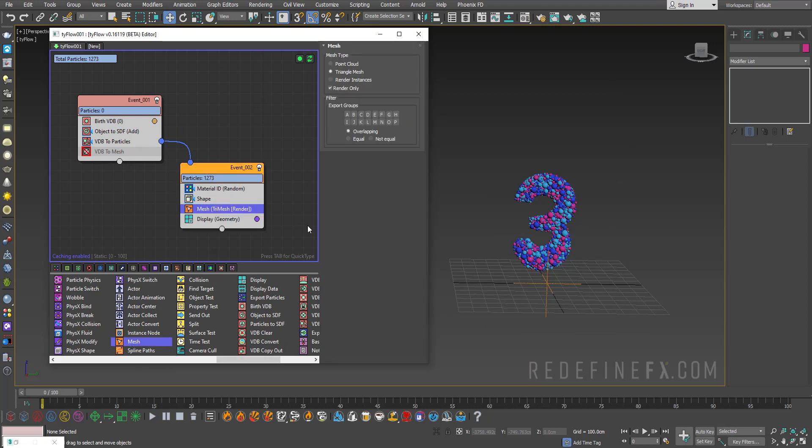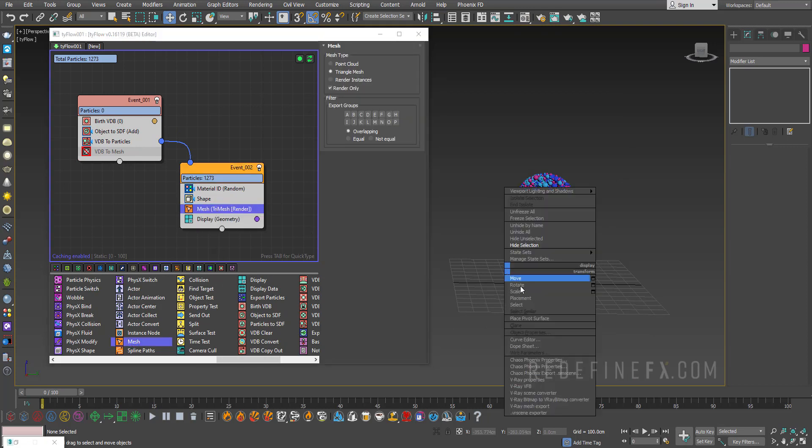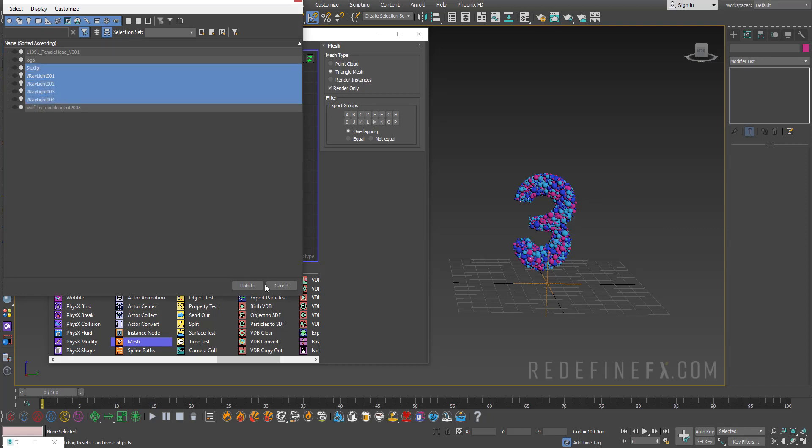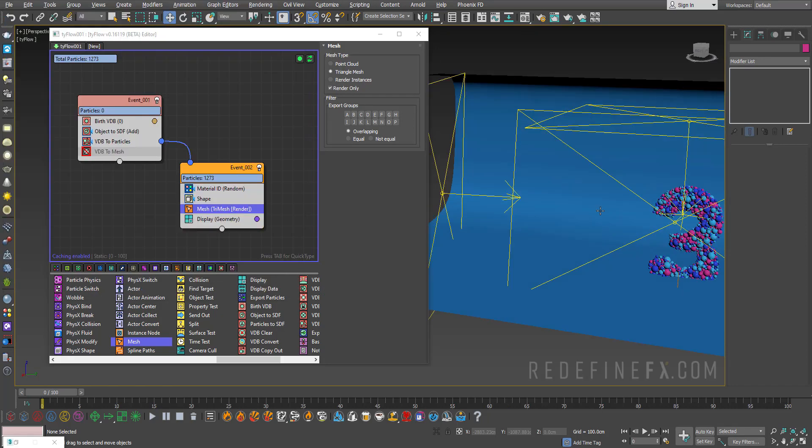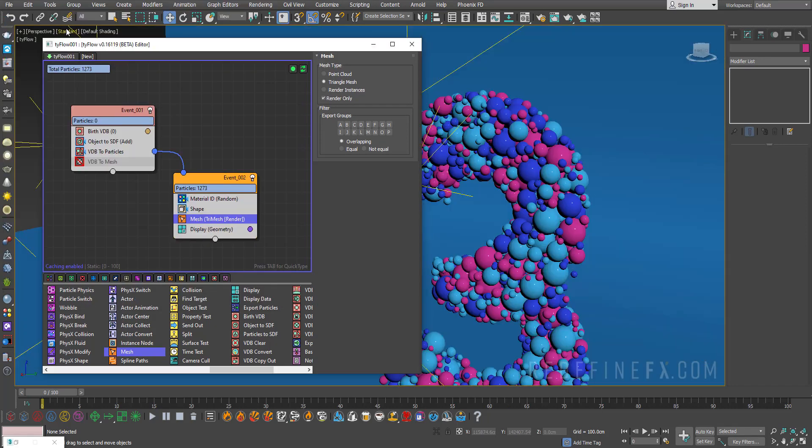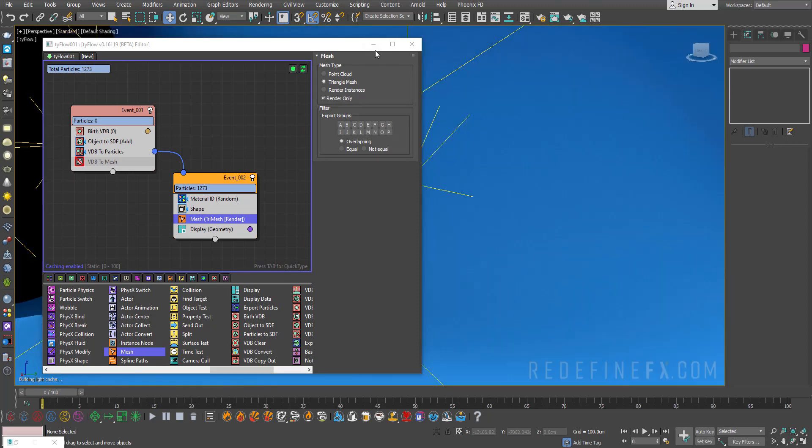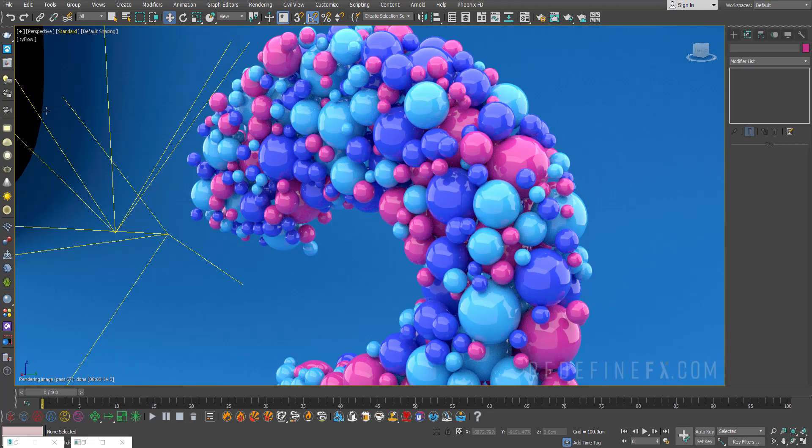So then don't forget to add a mesh operator if you want to be able to render this out. And now I can just unhide my lights and my little studio that I always make and enable the V-ray IPR so you can see what this will look like and you get something that looks like this.